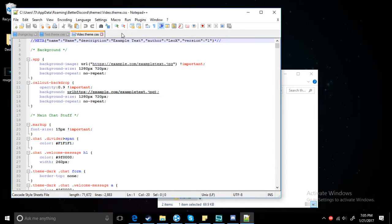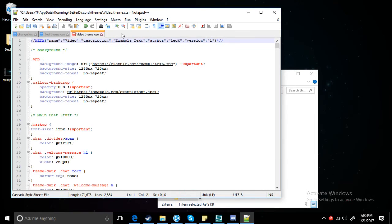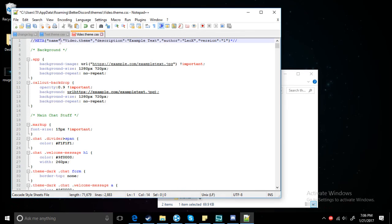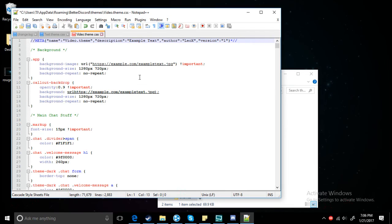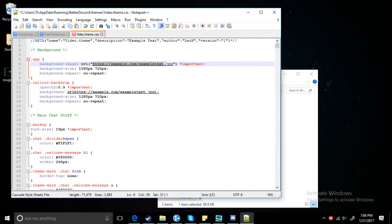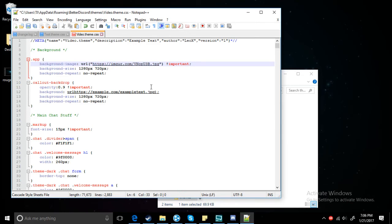Just pick any name, video.theme. And then you just want to select this. What you want to do is keep the .jpg extension. Once you delete that, you need to paste the Imgur link. Make sure there's an S right there, HTTPS.